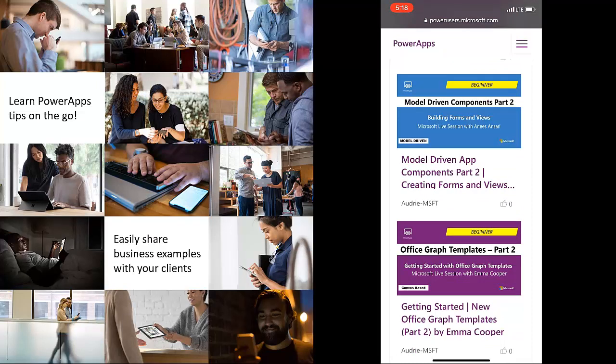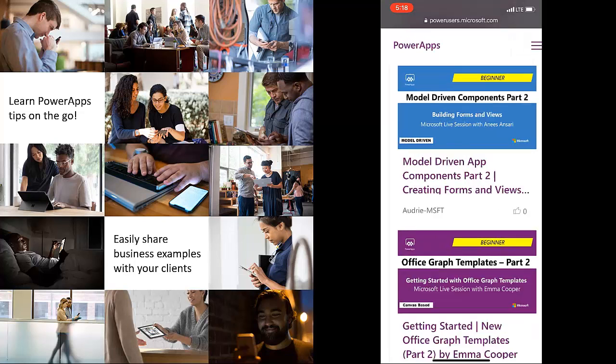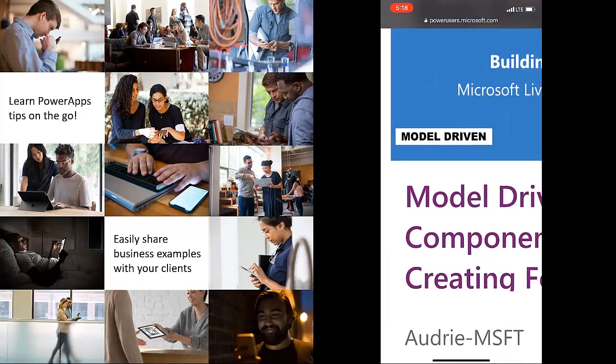Now if you're not big on blue and purple, then you'll just note that we have actually exposed what type of video is and what level it is and what the topic is right there in the image. So you can see that this is a model driven video.